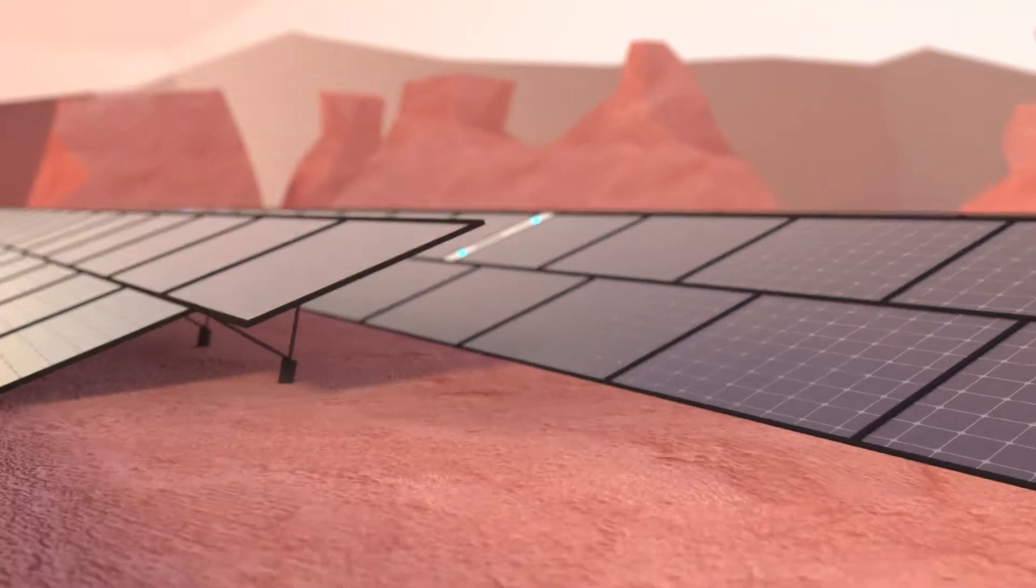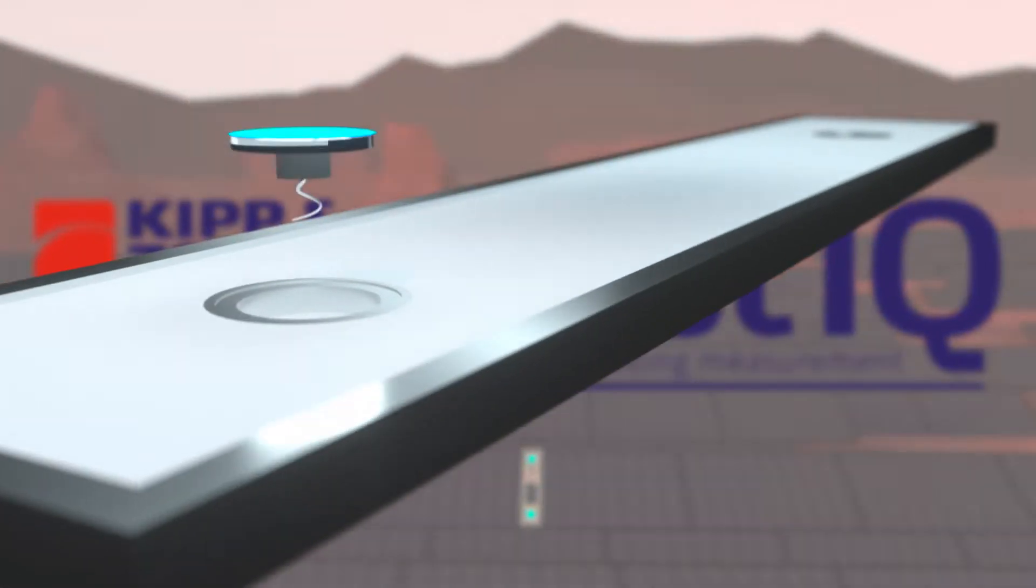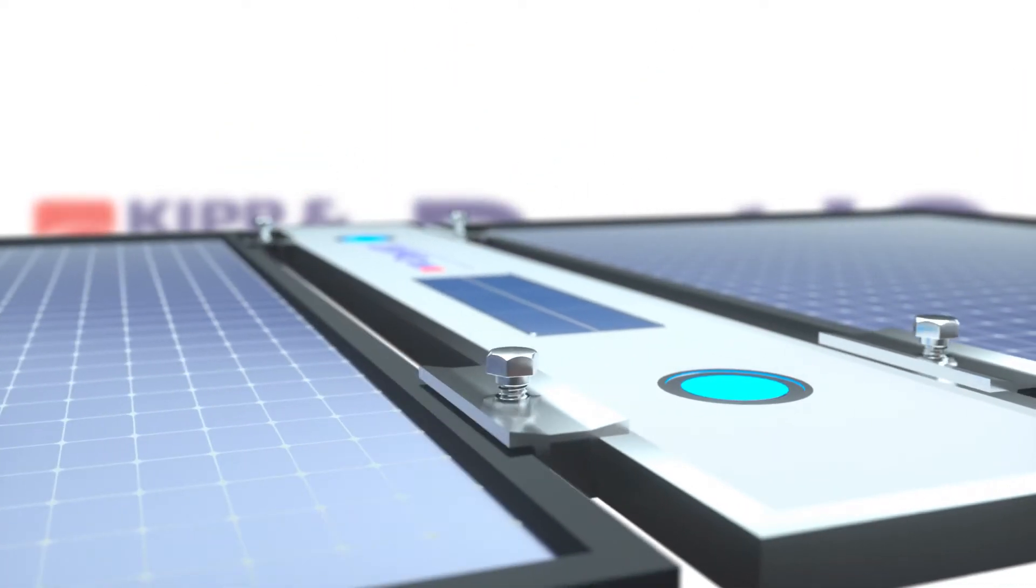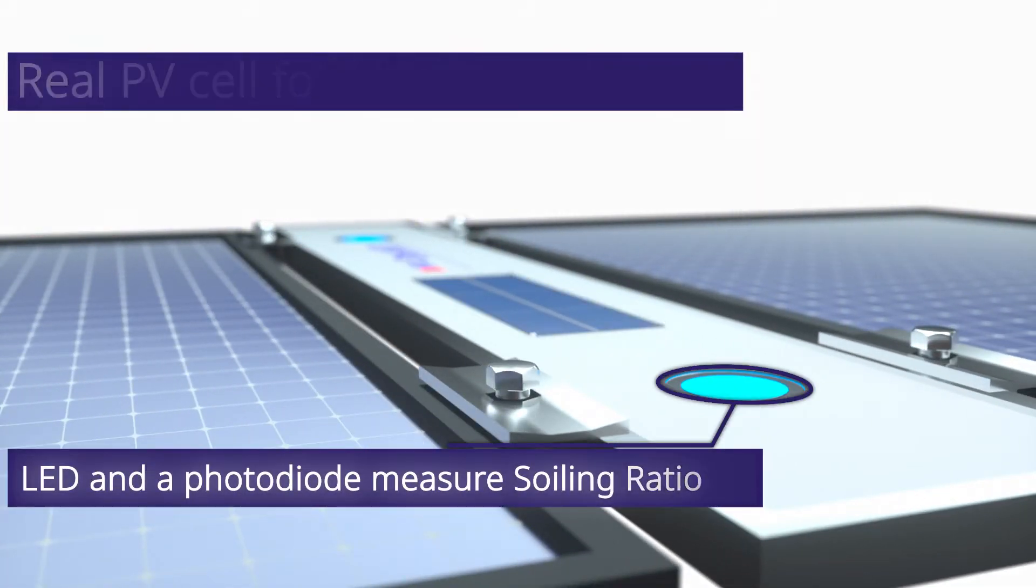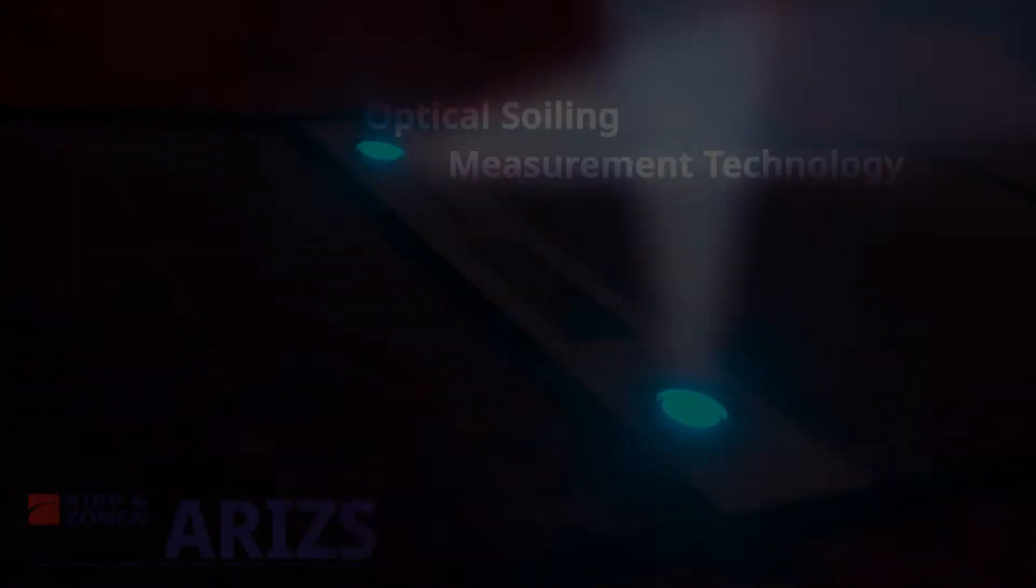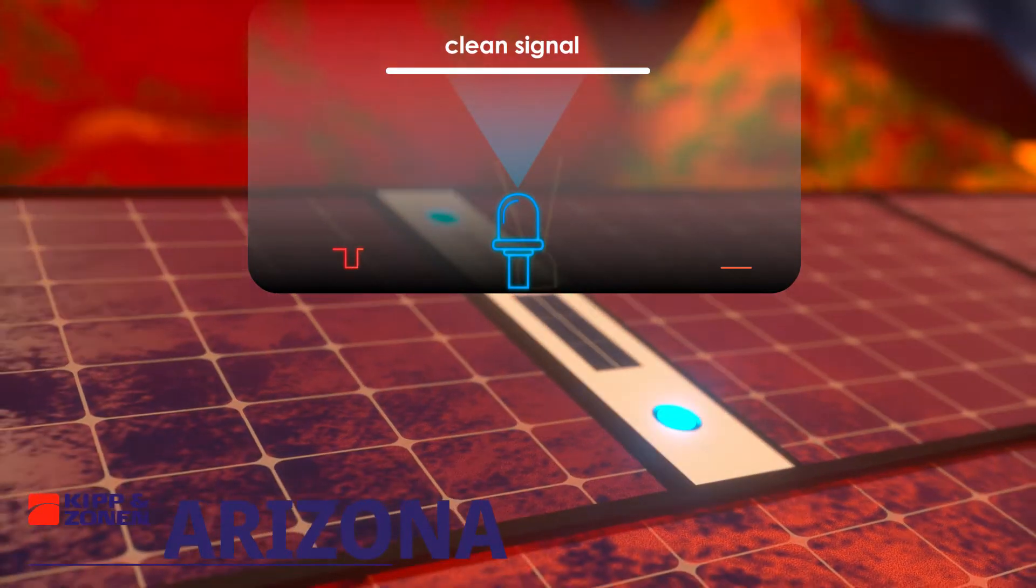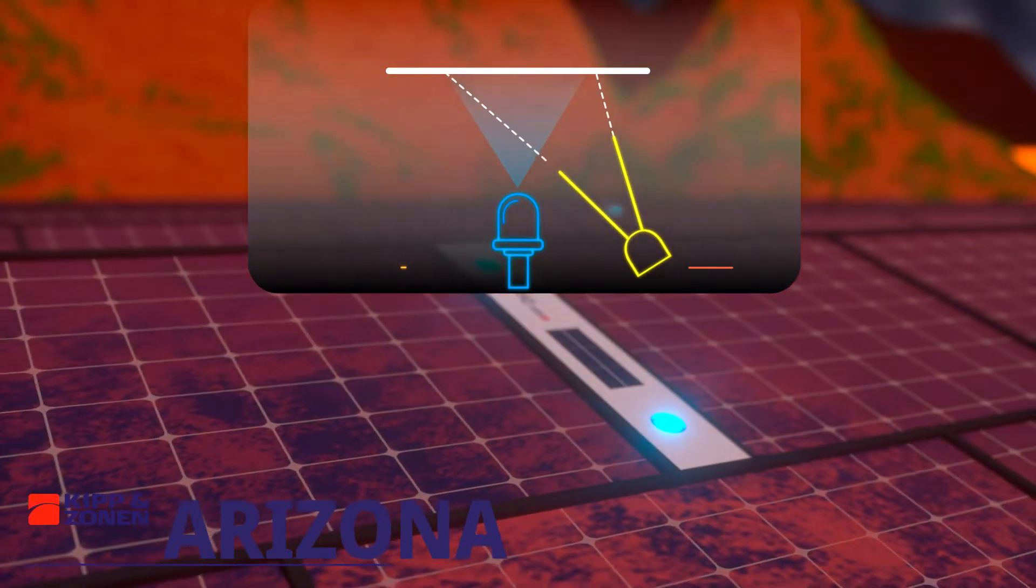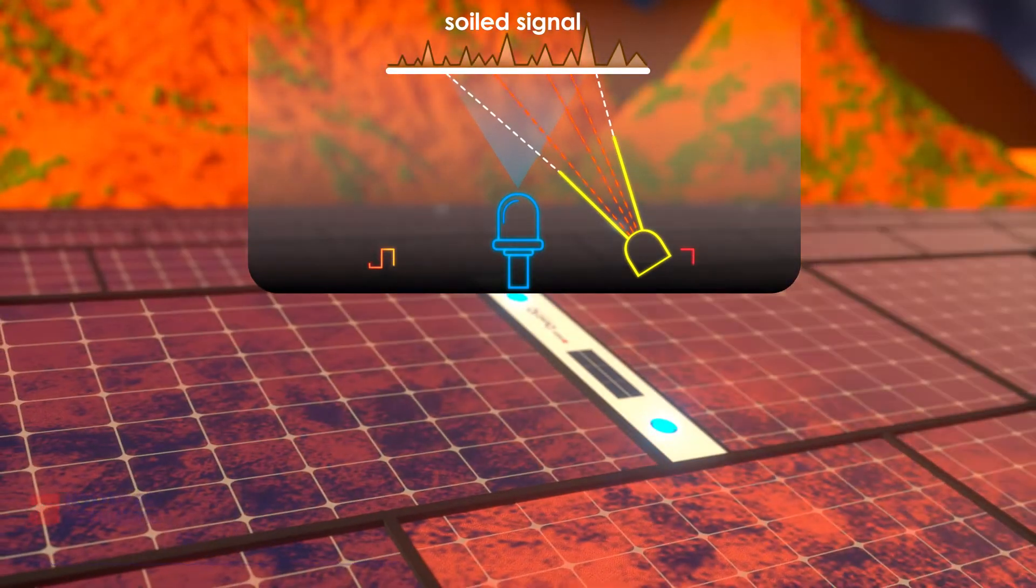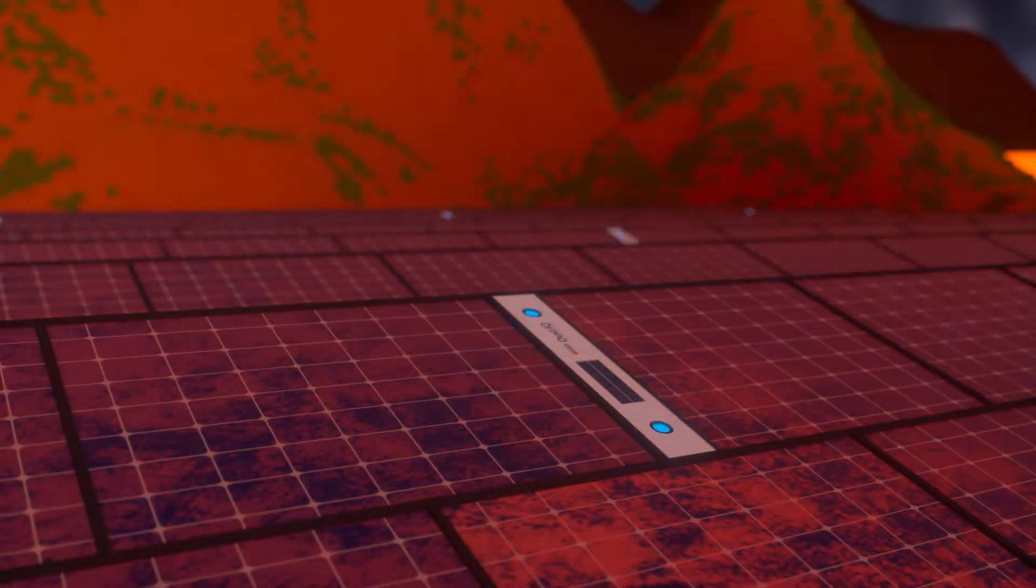Dust IQ is the new real-time solar PV soiling monitoring system which enables plant managers to know exactly when and where to clean panels across the whole solar farm. Using optical soiling measurement technology, dust IQ constantly monitors the loss of light transmission that PV panels experience from soiling, directly in real-time, even at night.